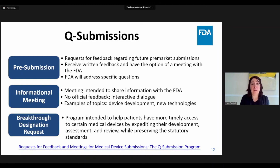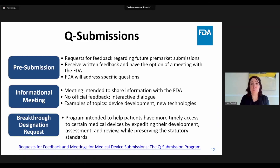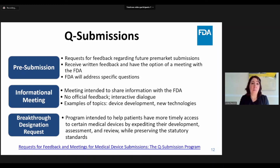For example, if you're planning on conducting an IDE clinical trial for your significant risk study, a pre-submission meeting is a way to receive feedback from the FDA on your draft clinical protocol. An informational meeting is a type of meet-and-greet in which the sponsor intends to share information with the FDA. This is often used for new technologies to allow the FDA to become familiar with the device prior to a pre-submission or pre-market submission. There is no official feedback; however, there is often interactive dialogue during the meeting.